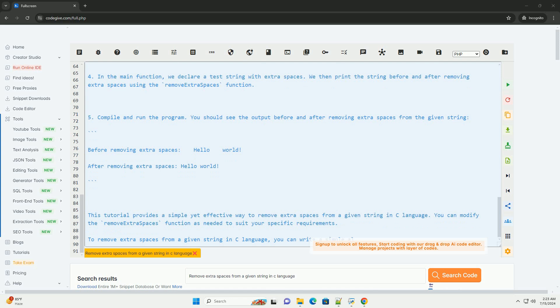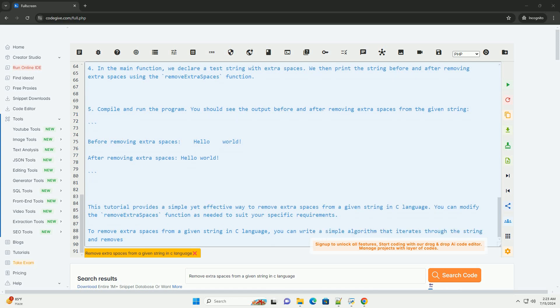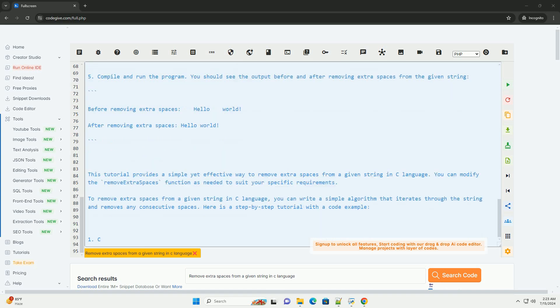Compile and run the program. You should see the output before and after removing extra spaces from the given string.